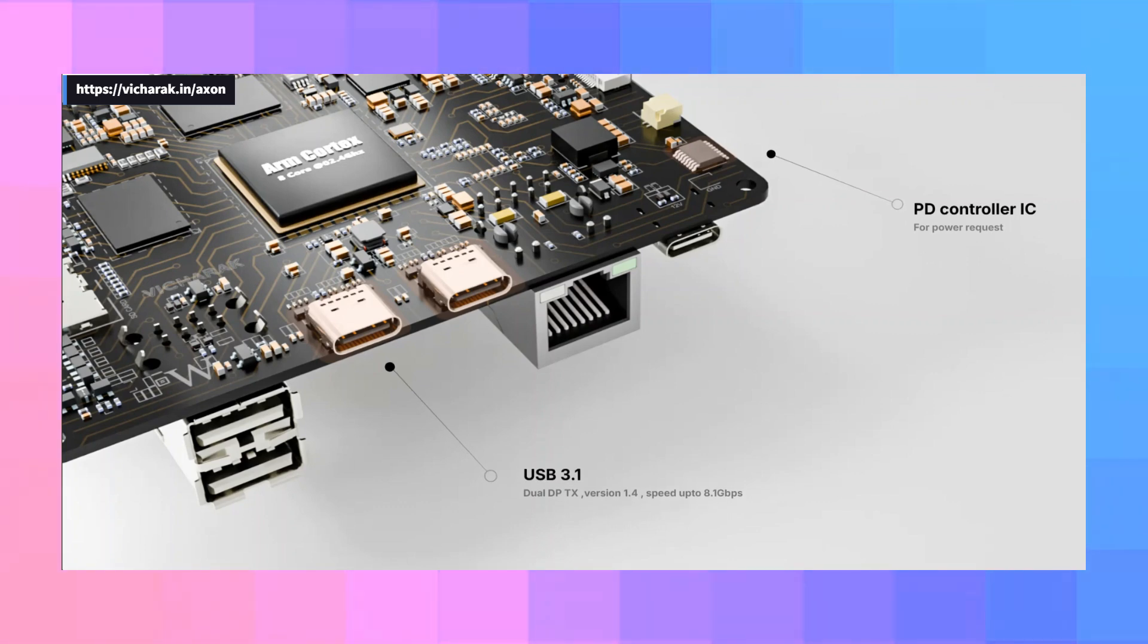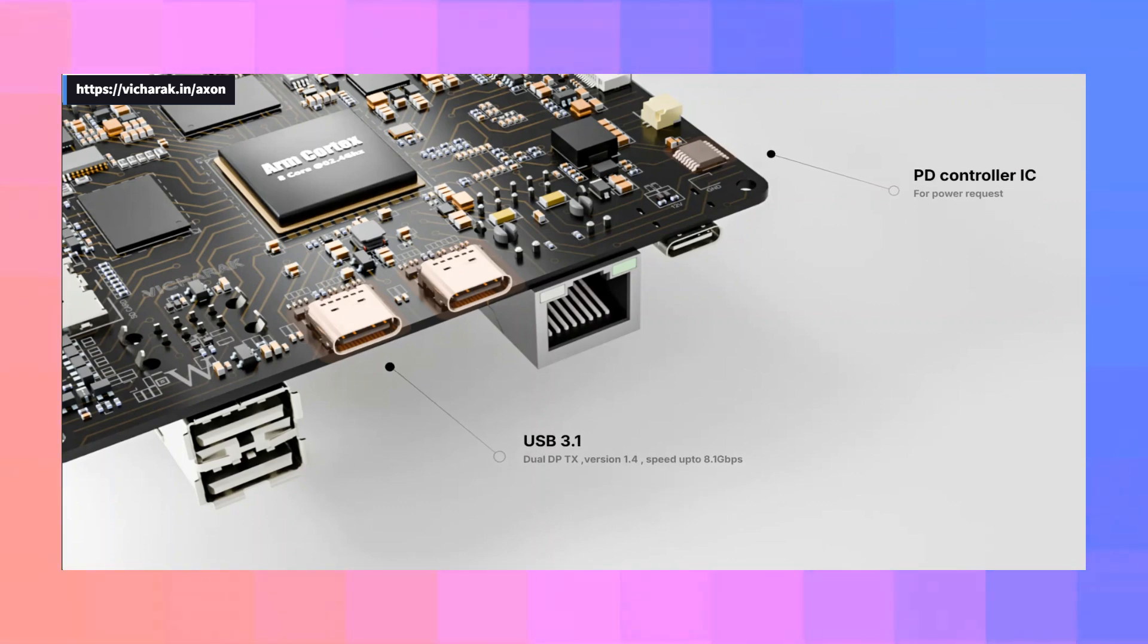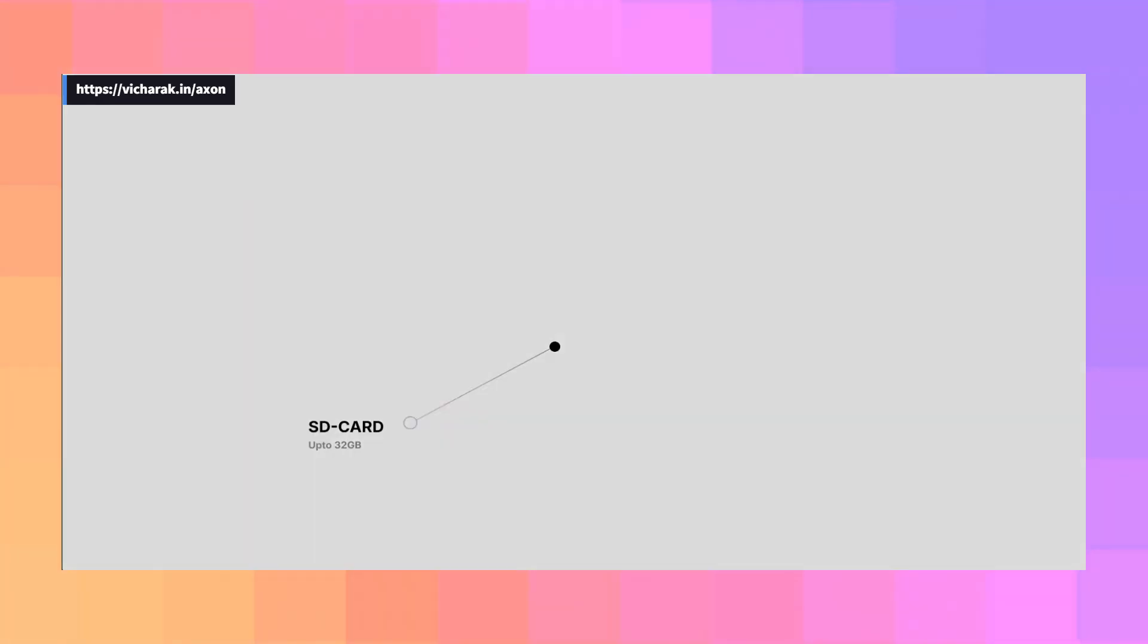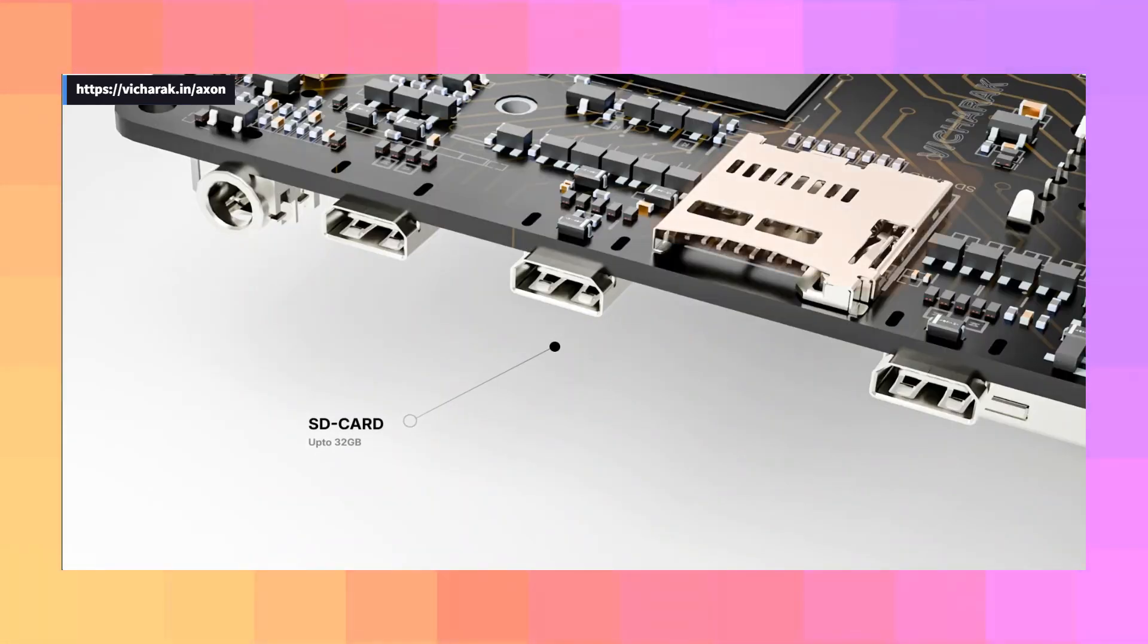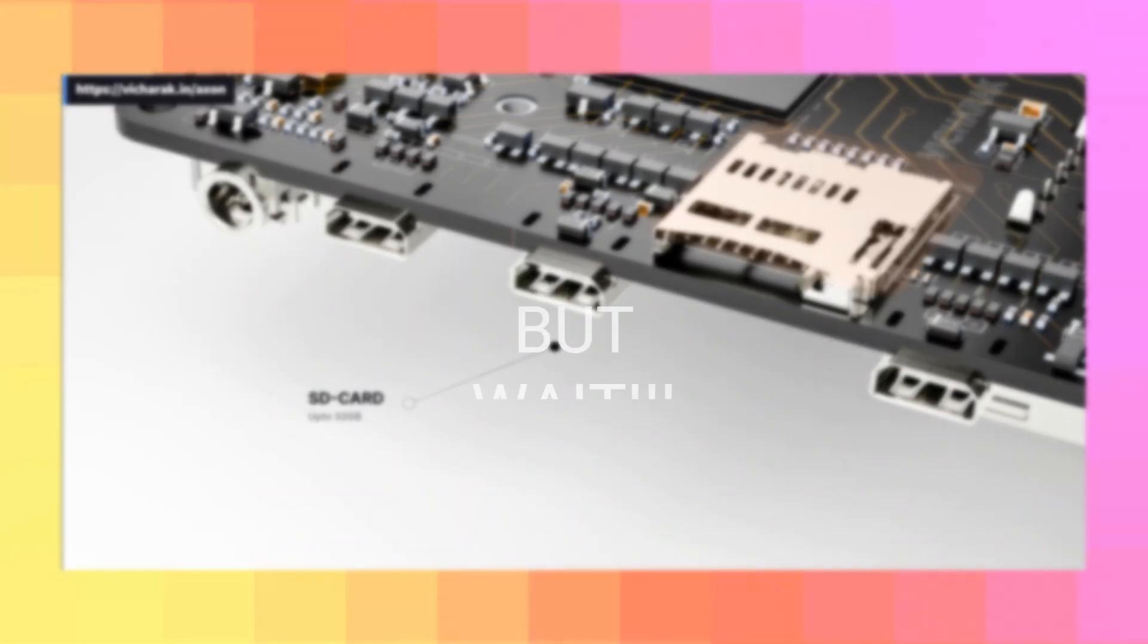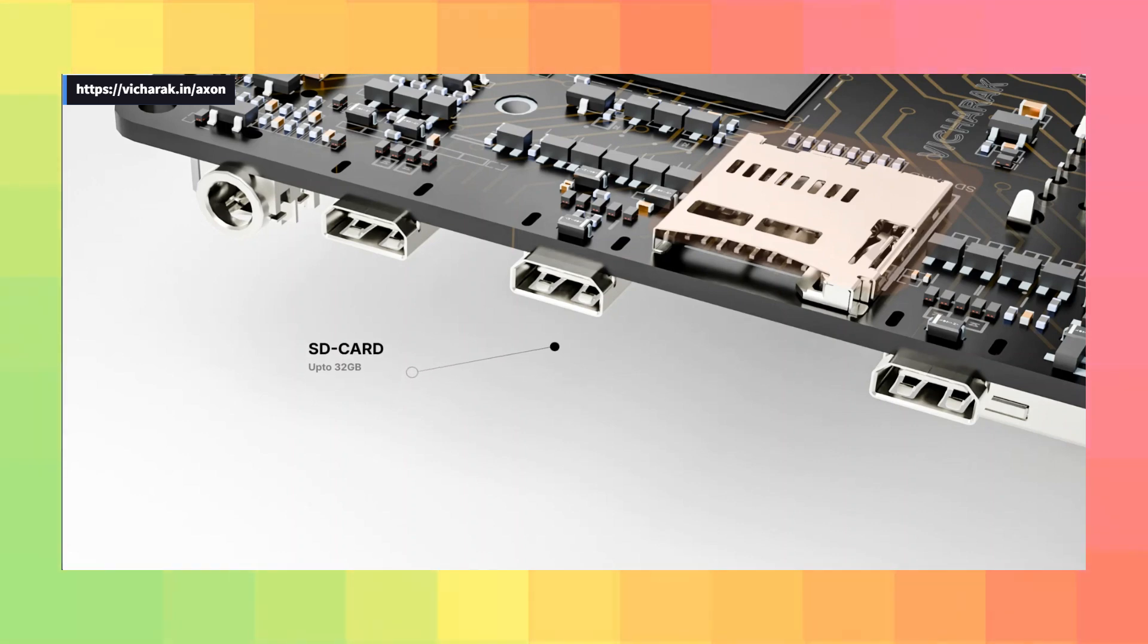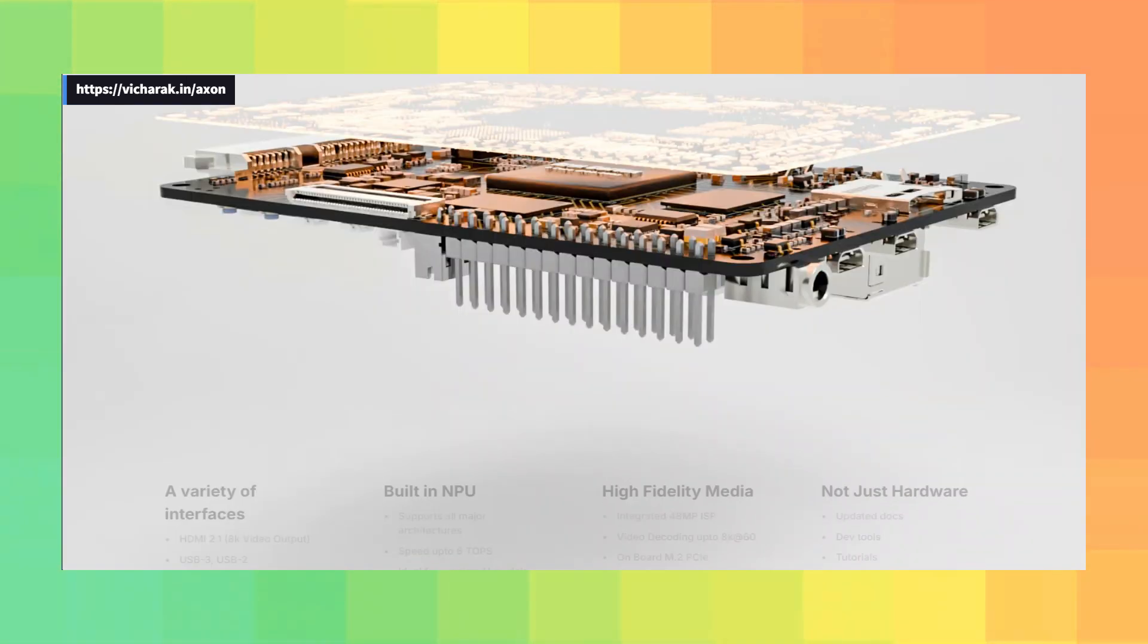This means smooth 4K streaming, seamless 8K encoding and decoding. This is awesome for your media consumption. But wait, there's more. You can actually play some AAA titles on this bad boy. That's what they are claiming at least, we'll see.